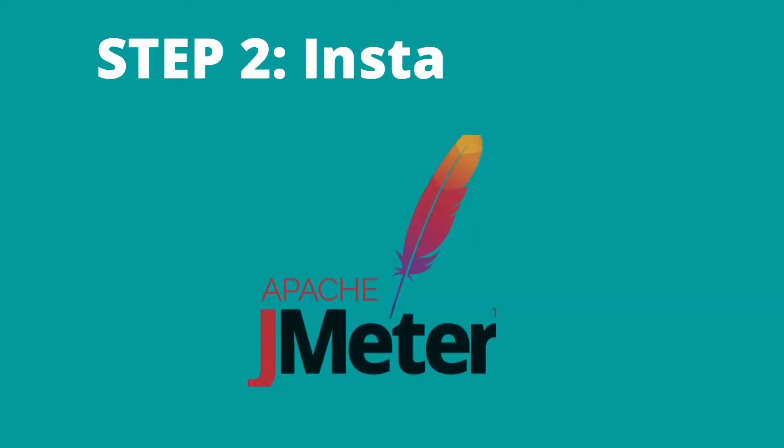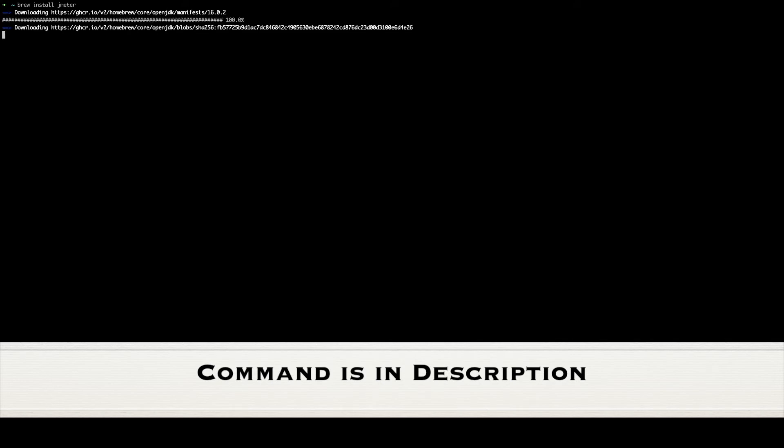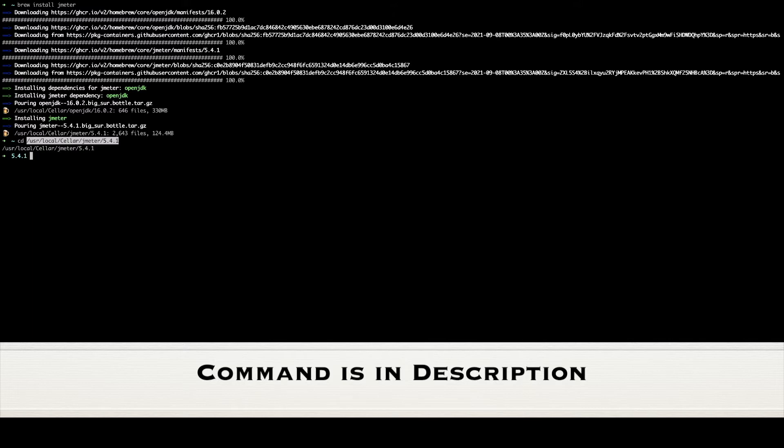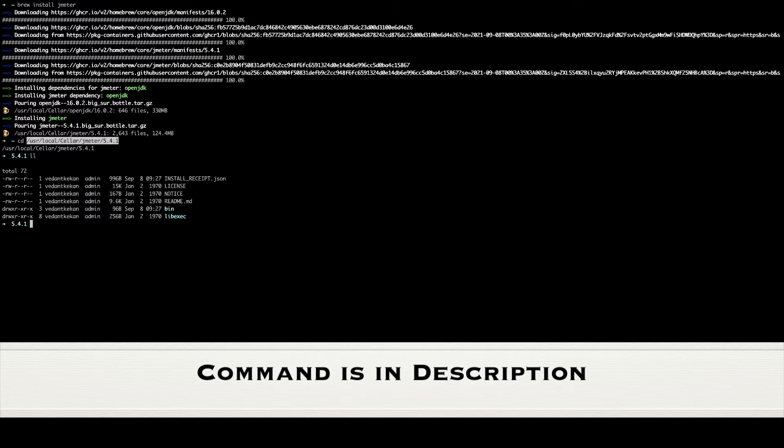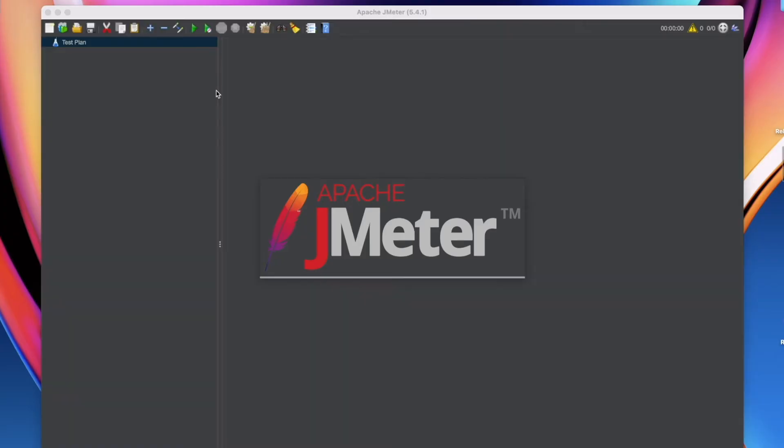Our second and final step is to install JMeter. After installation of homebrew, just run a simple command brew install JMeter and your downloading and installation of JMeter should start. After few minutes you will see that JMeter is installed in the standard homebrew directory. You can cd into this directory and run a JMeter script. Once you run a JMeter command, JMeter GUI will be loaded.